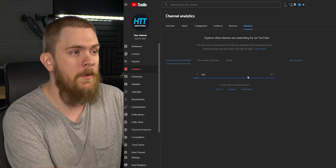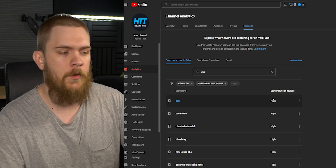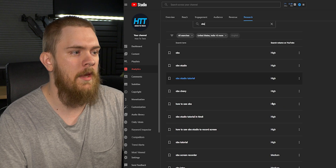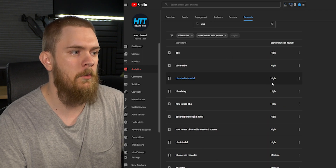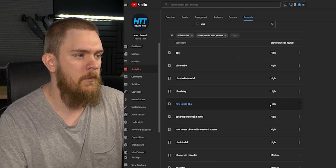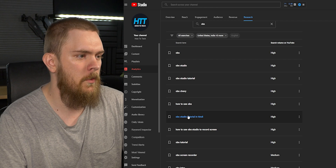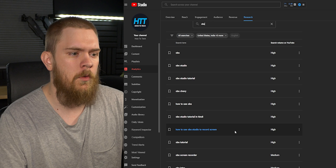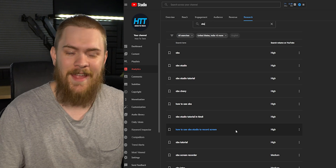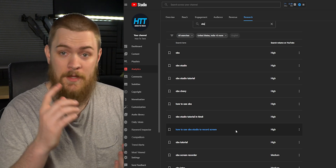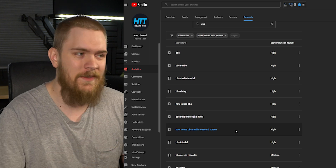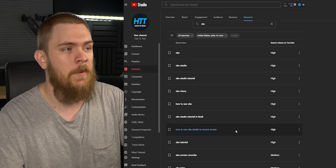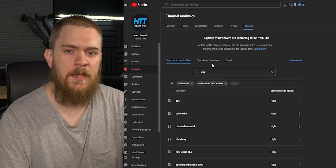What Research allows us to do is perform searches based on different topics we might want to explore. For example, if we search OBS, we can see the search volume based off those keywords — OBS, OBS Studio, OBS Studio Tutorial, how to use OBS, OBS Studio Tutorial in Hindi, how to use OBS Studio to record screen. These are search terms and tags that would be really good to use in your tags, description, or even the title of your video, and they can help you target what videos you might want to make in the future.